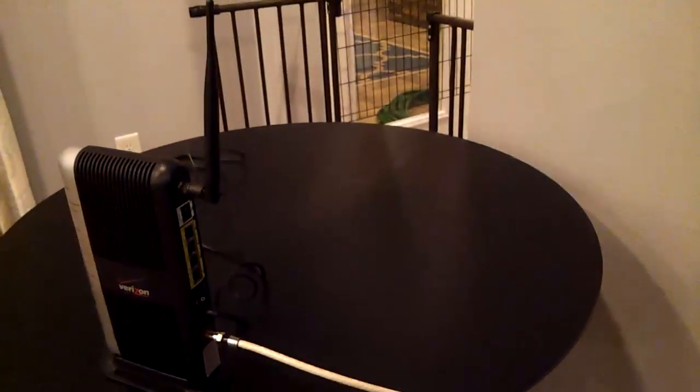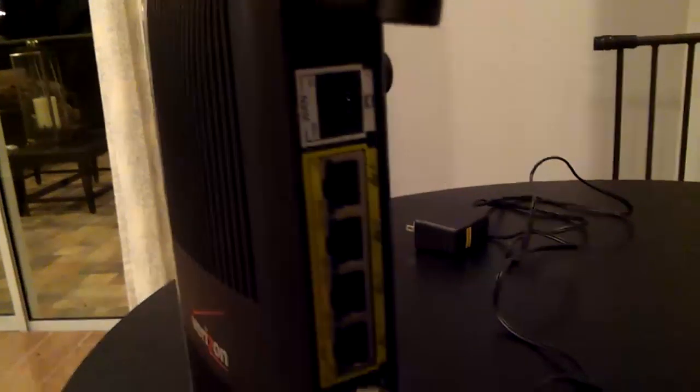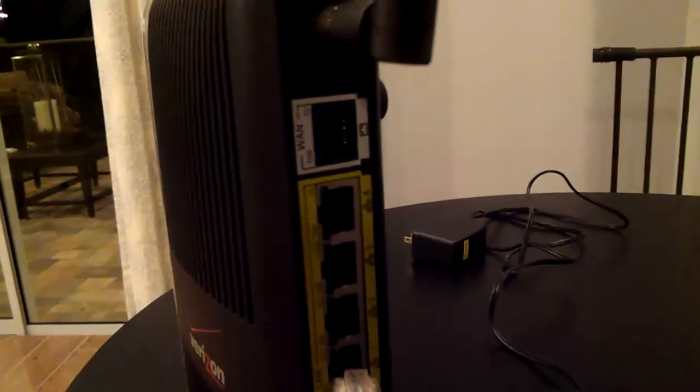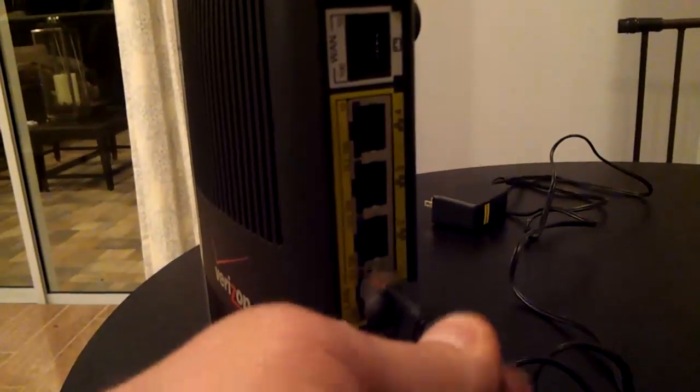Okay, one last thing I want to do here. I've got a Cat5 network cable. And I'm going to plug this into one of our LAN ports. Any one of these four highlighted in yellow. I'll just pick this first one here.